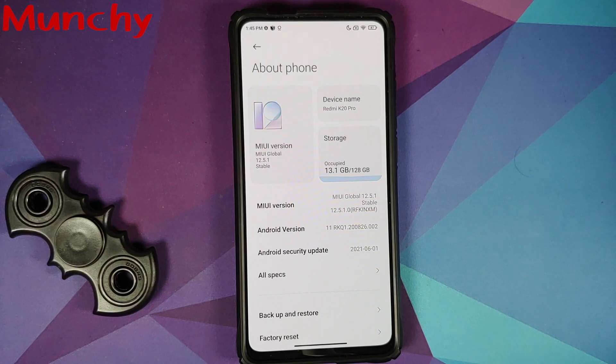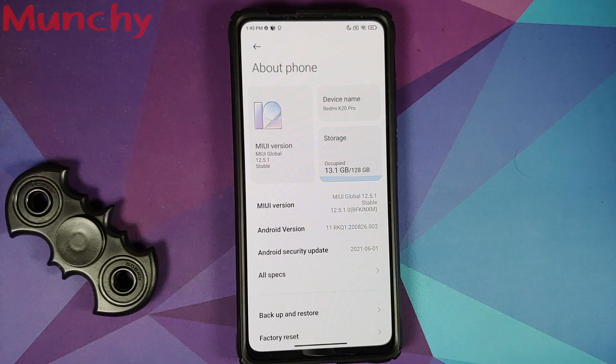That's what's new and what's missing in the MIUI 12.5 official India build on the Redmi K20 Pro. Hope the video helped — likes, shares, and subscribes are appreciated, feedback and comments are more than welcome. See you when I see you!